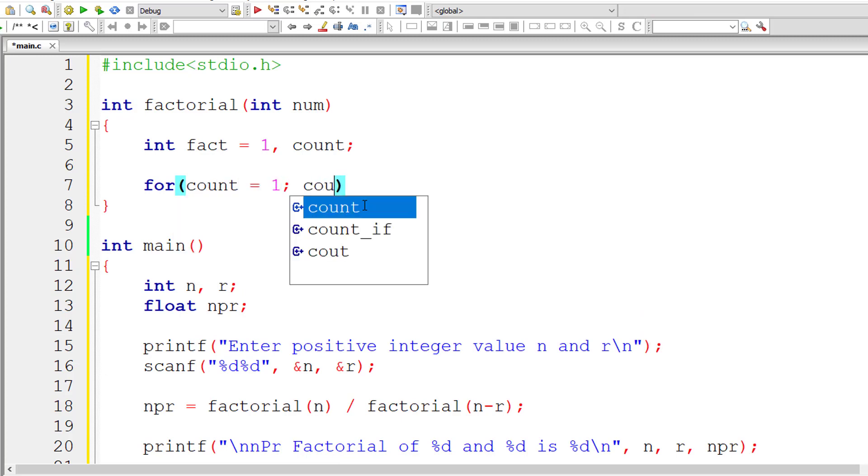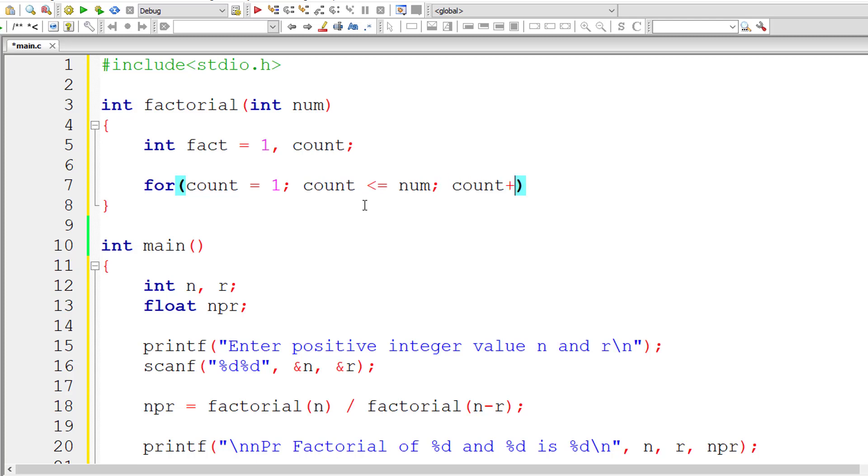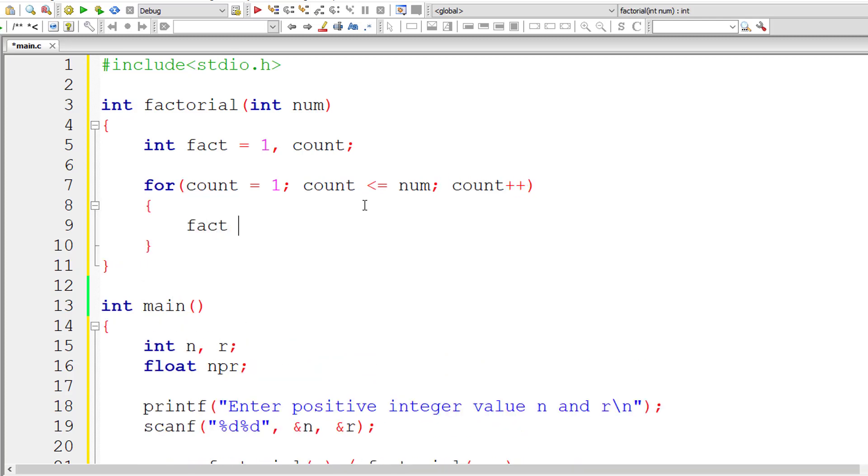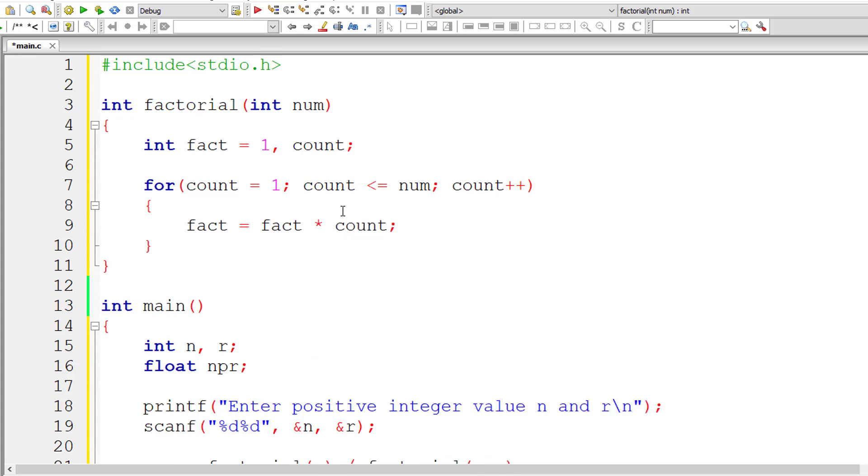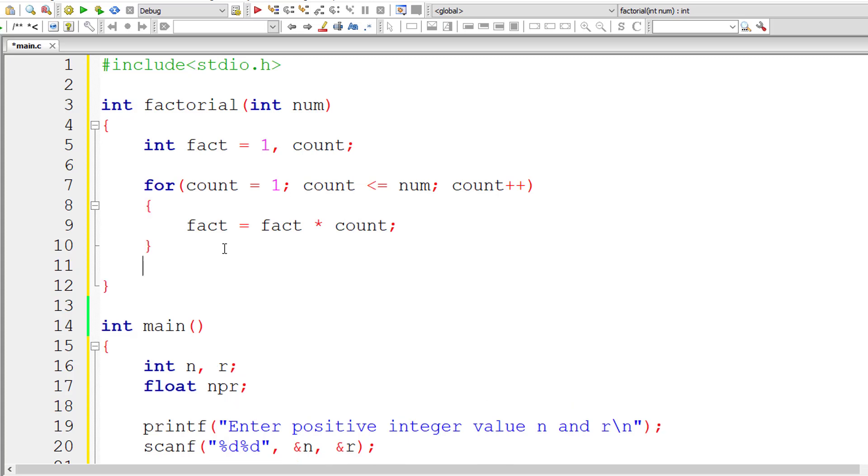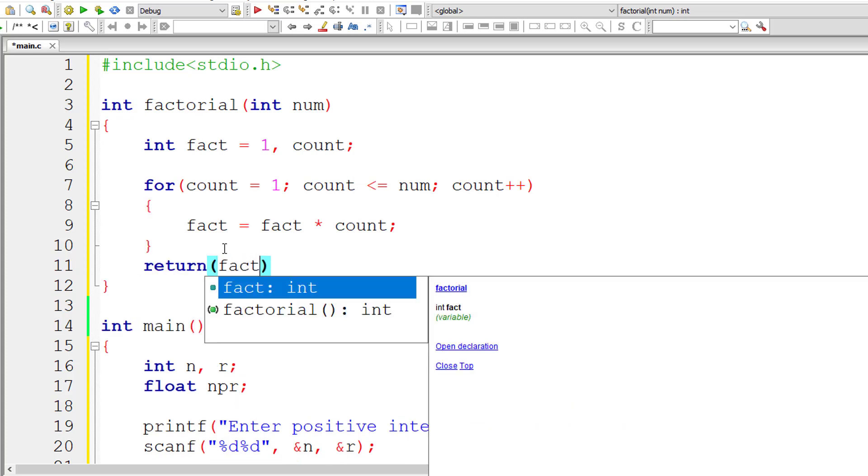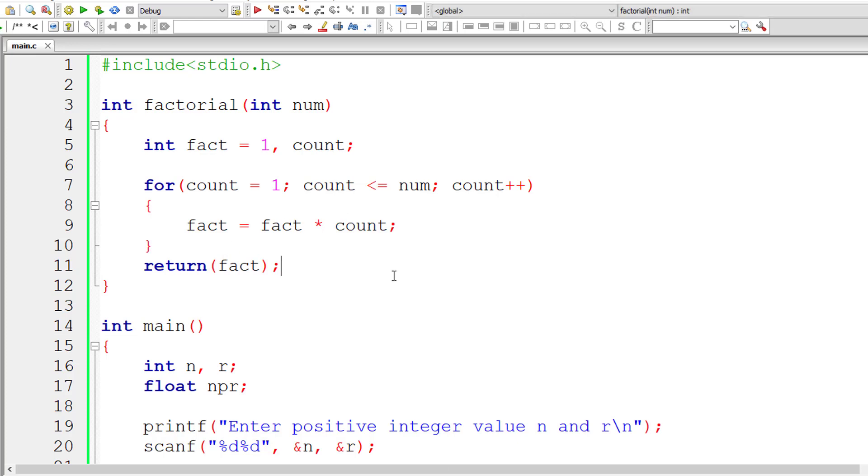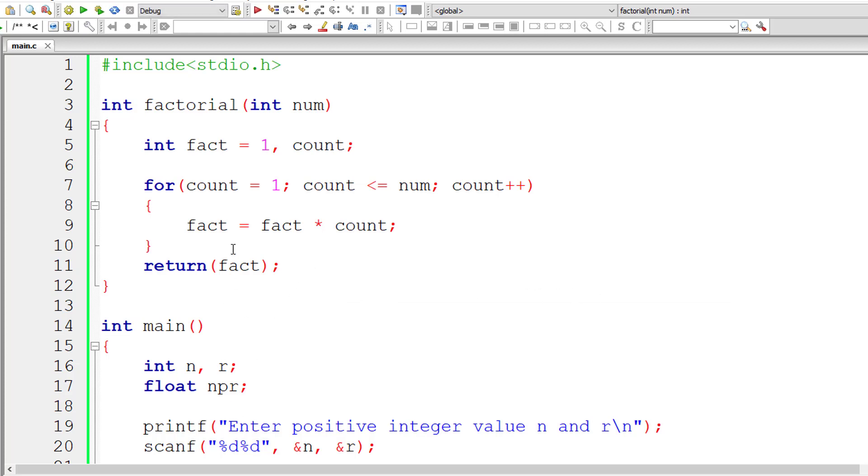Count is initialized to one. This for loop iterates until count is less than or equal to num. For each iteration count value increments by one. Fact equals previous value of fact times count. We have taken fact as one and not zero because zero multiplied with any number will give a result of zero. Multiplication with one doesn't alter the value. So we have taken initial value of fact as one. Outside this for loop we return the value of fact. Please visit the link I'm showing you on your computer screen without fail.